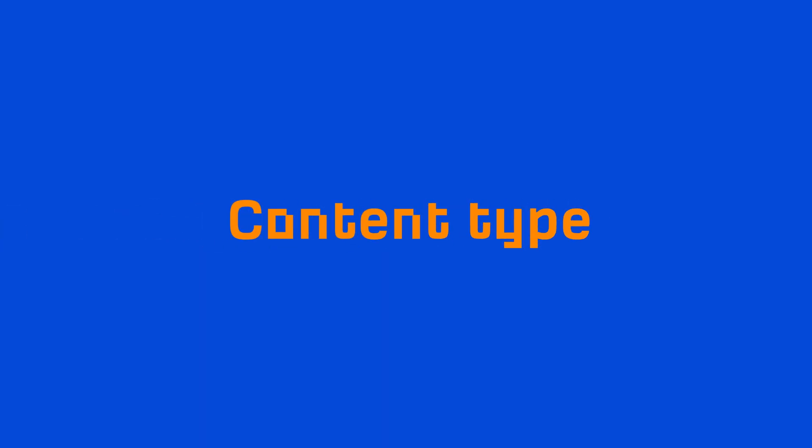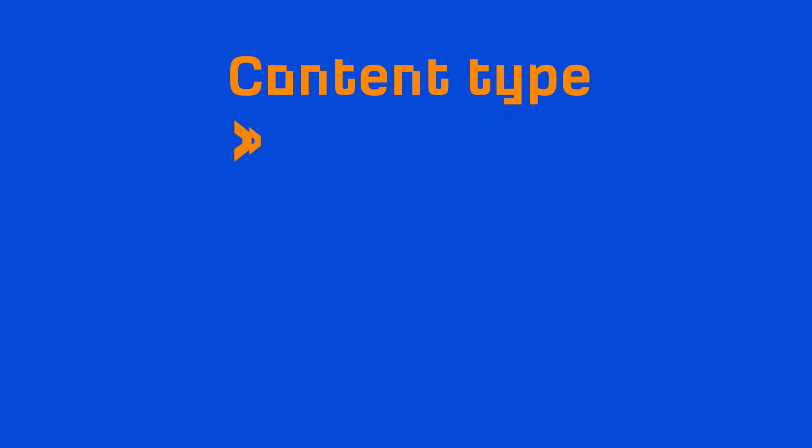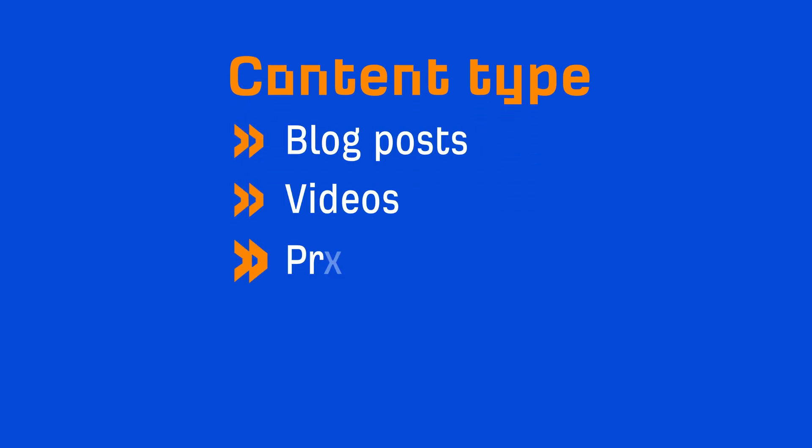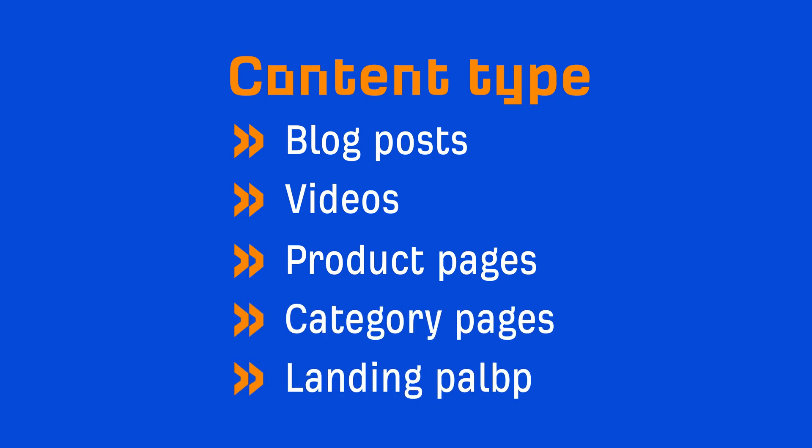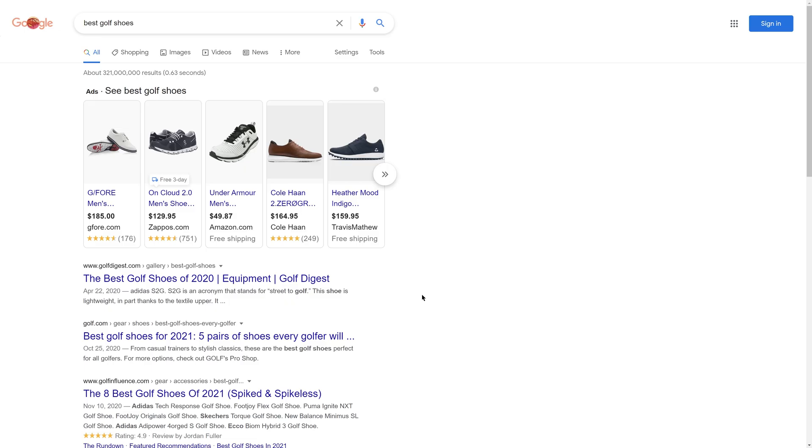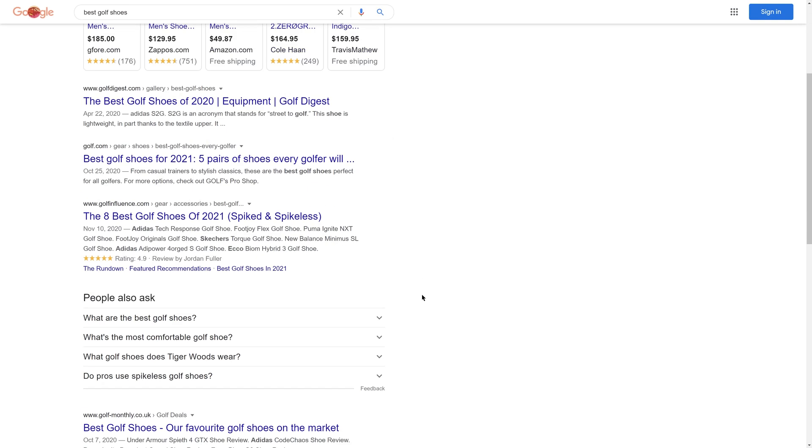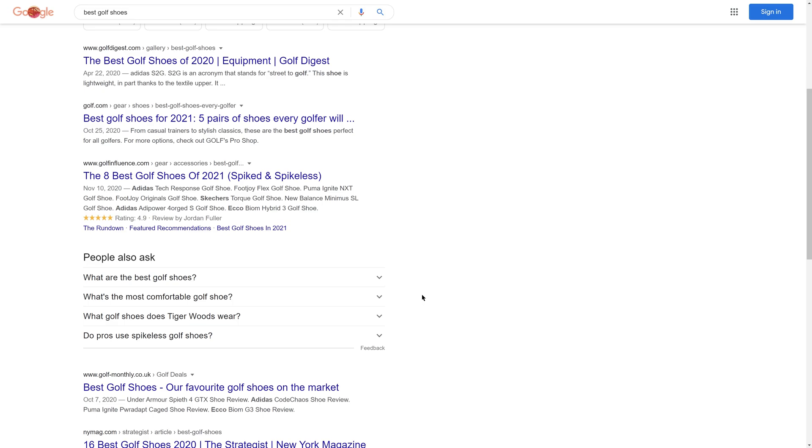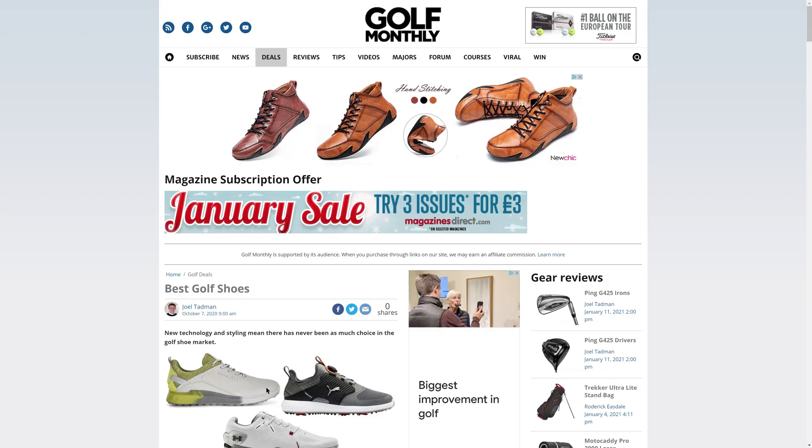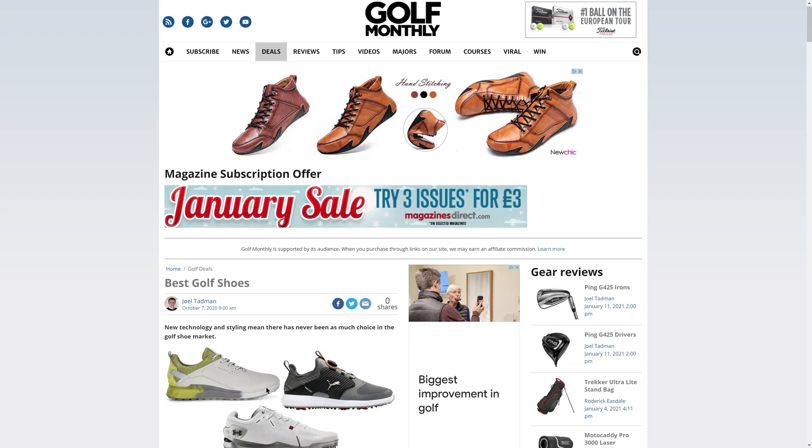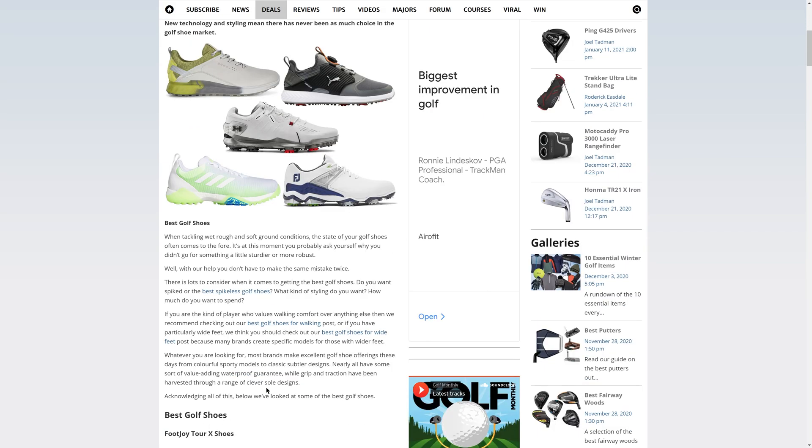The first C is content type. Content type can usually be categorized into blog posts, videos, product, category, and landing pages. For example, the dominant type of pages for the query best golf shoes are blog posts.